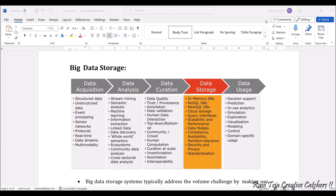With respect to big data storage, we have several steps involved in it. First one is the data acquisition, then comes the data analysis, then comes the data curation. After the data storage, after that data will be used, that is data usage.